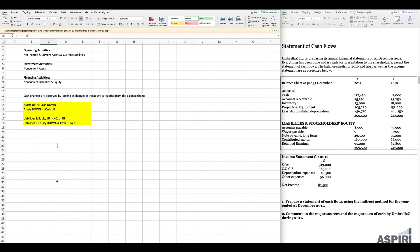On the other hand, if liabilities and equity go down, consider a company repaying a loan — that leads to liabilities decreasing, and of course repaying a loan requires paying cash, so cash goes down. The same applies to equity: if we pay out a dividend, equity decreases. Dividends are usually paid as cash dividends, which results in cash going down.